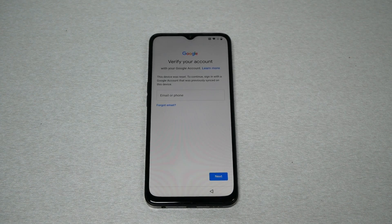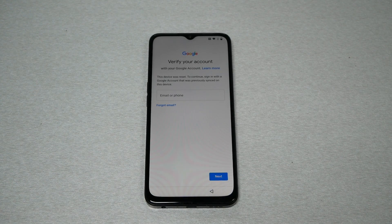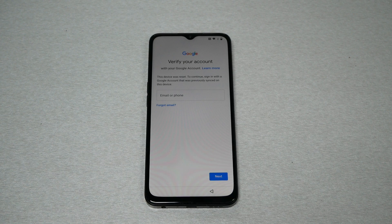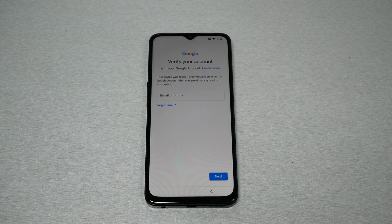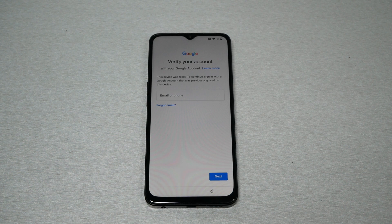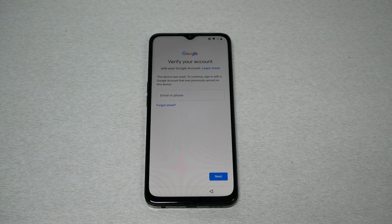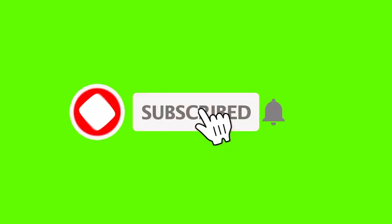In this video I have the OnePlus N300 (Nord 300) and you're stuck with a Google account that you don't remember the password for, so I'm going to show you step by step how to bypass the FRP activation screen.